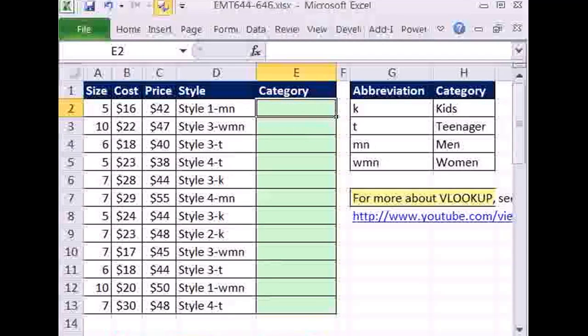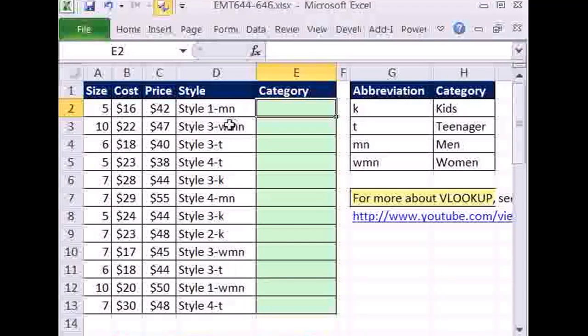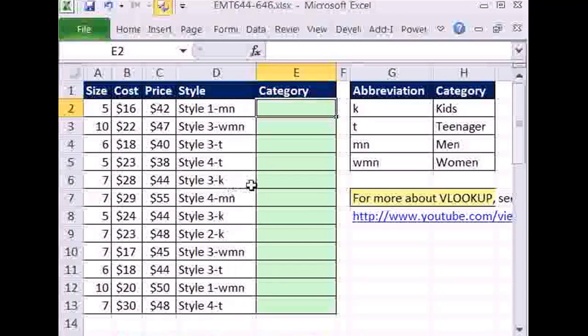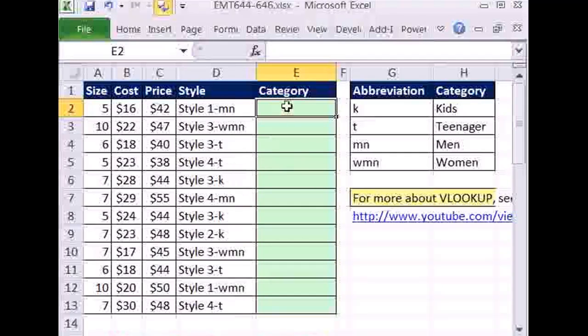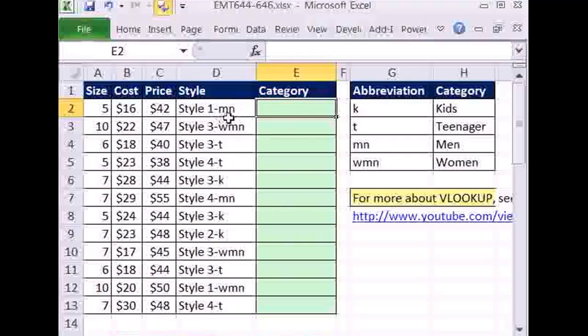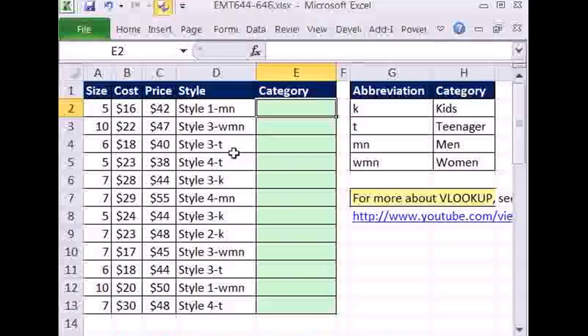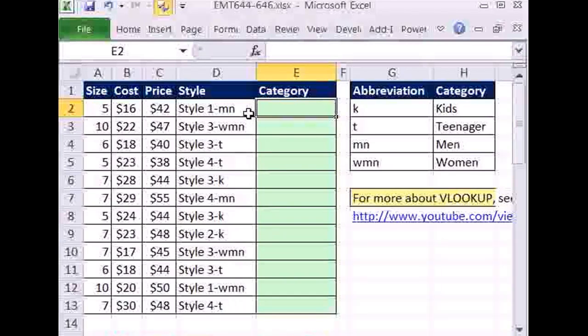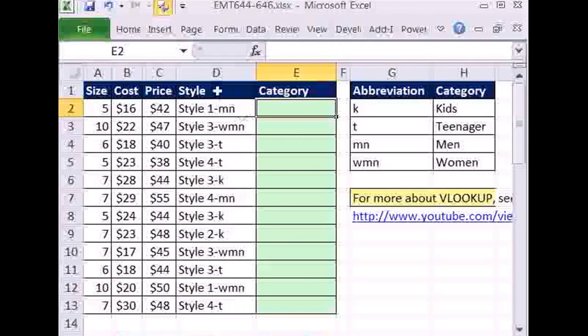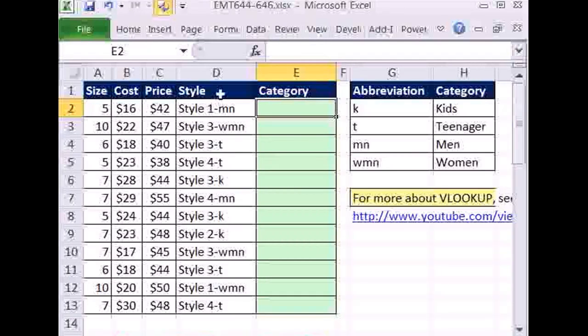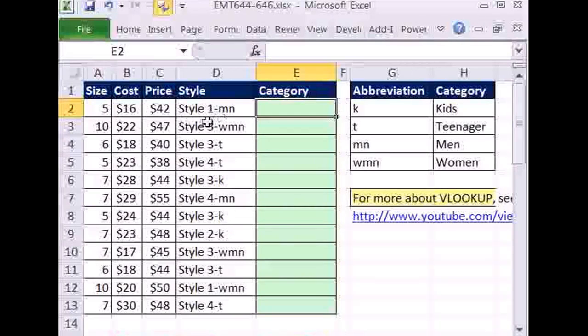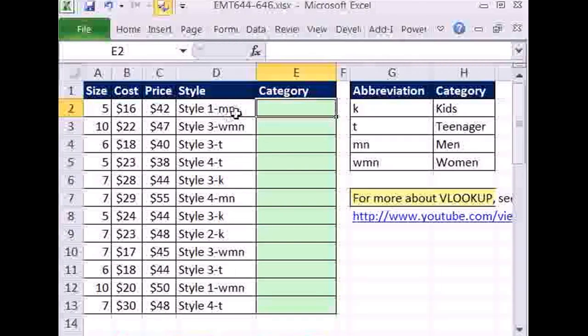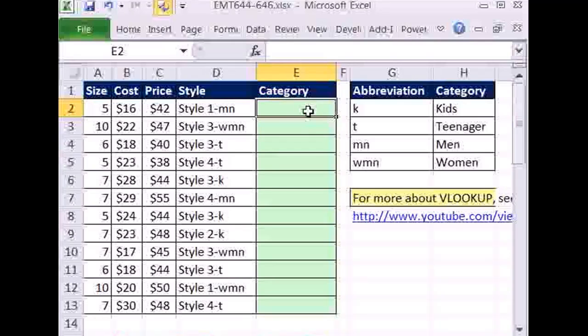The first trick is how do we get this? Notice all of these abbreviations for the category are at the end, which to us is the right. So we're going to use the RIGHT function. RIGHT function can extract text from the right, but here we need two, here we need three, here we need one character from the right. Since it's varying, we can use the SEARCH function to find that dash. That'll give us three or however many it is from this direction, and we'll subtract that from the LEN. That will give us how long that is there.